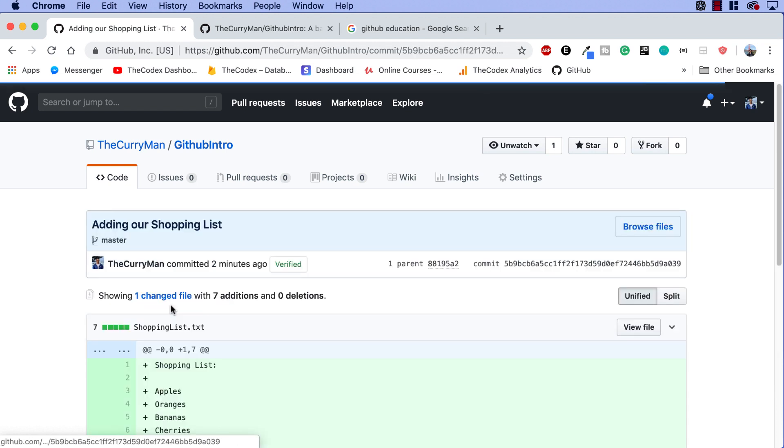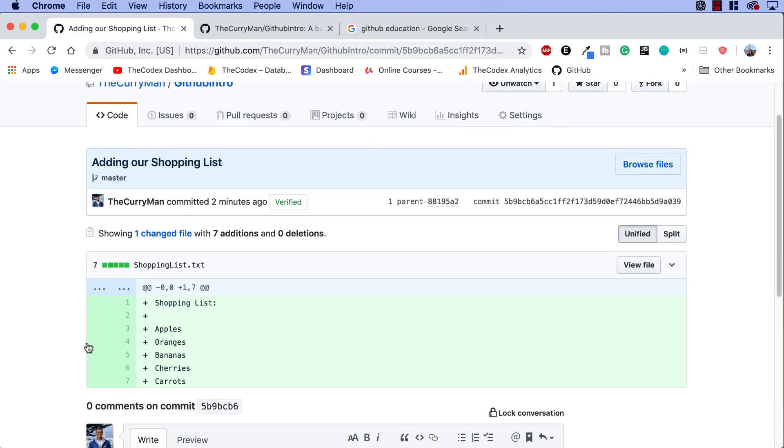One more thing that I want to show you guys, if you click on your commit, you can actually see what changes happen. I added seven additions and zero deletions. You might see something over here, commit, and this long ID.